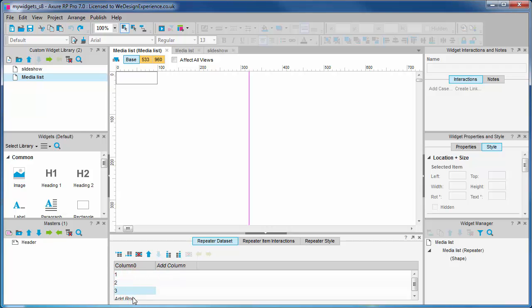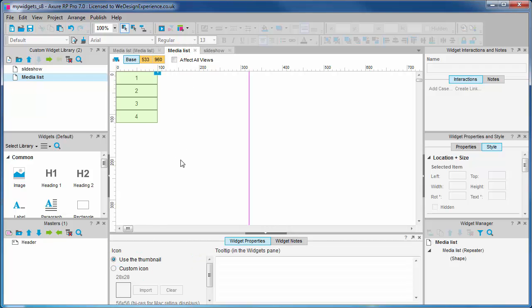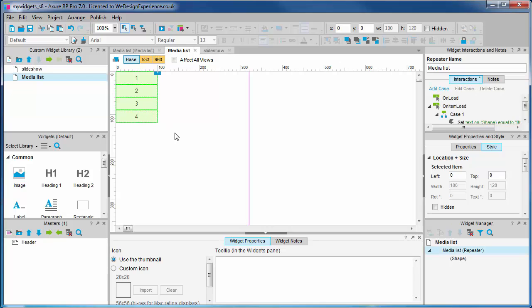You can see the first column contains the three default numeric values we saw repeated earlier. Let's add another row to this first column by double-clicking so we can edit the cell: four. And let's go back to the media list tab.